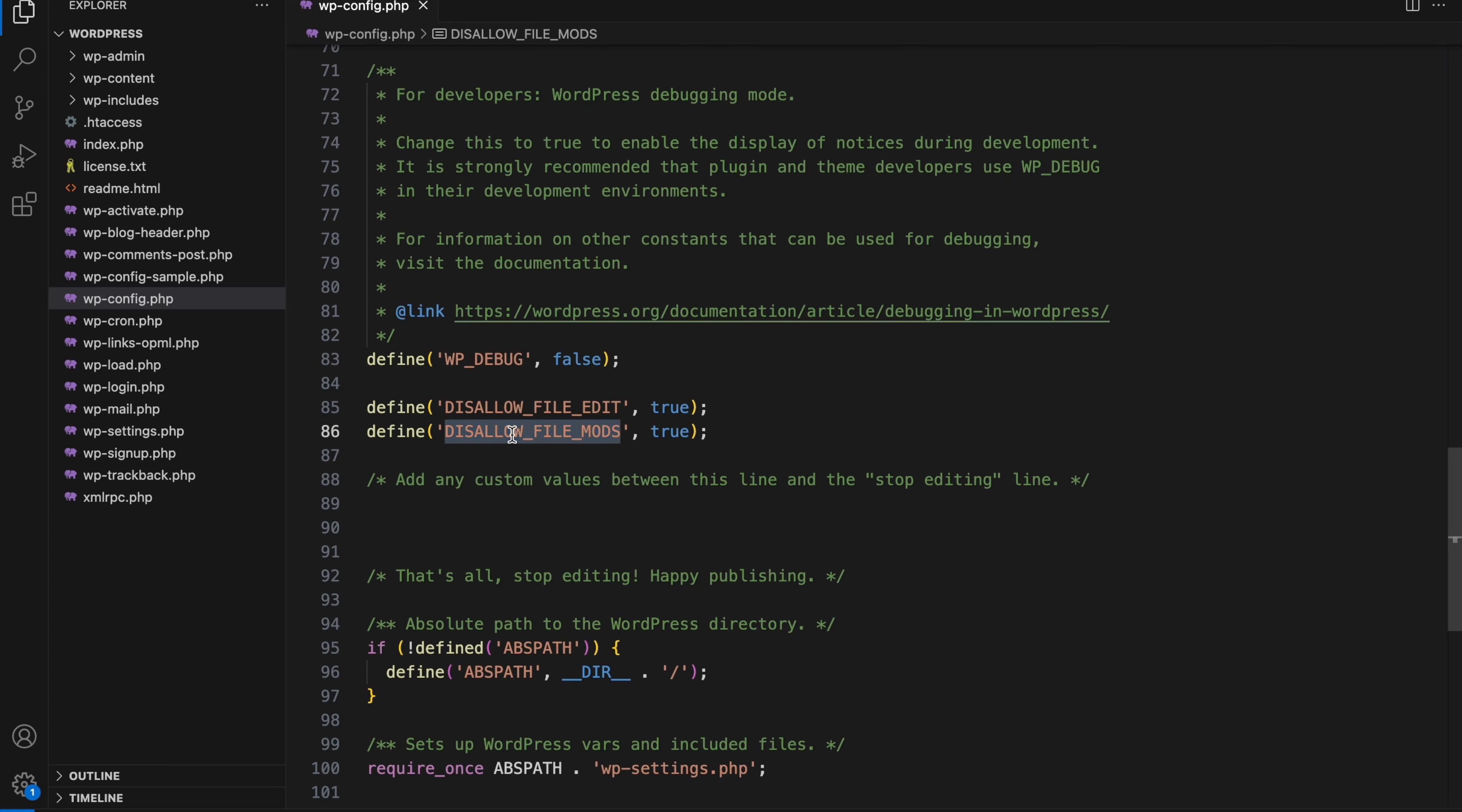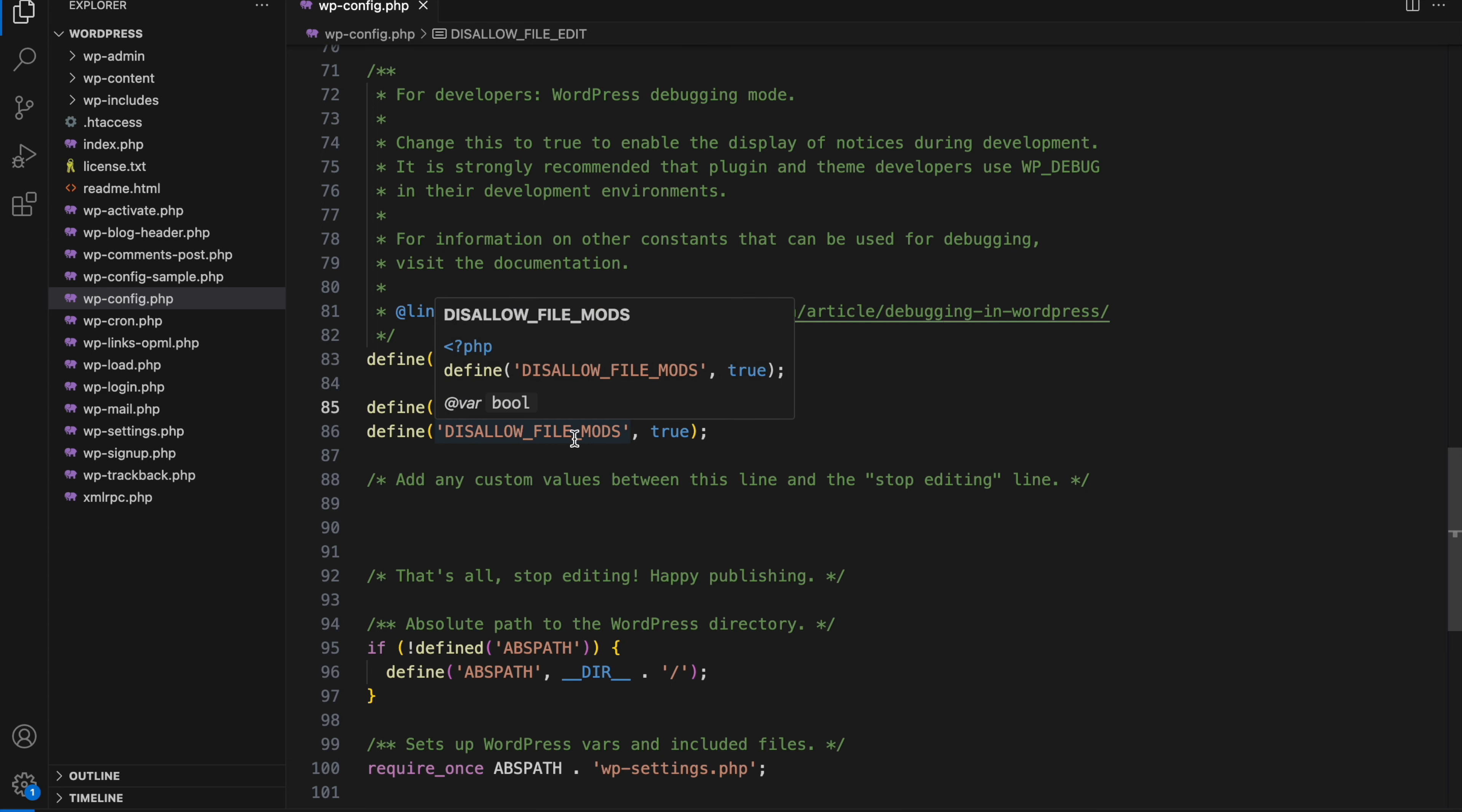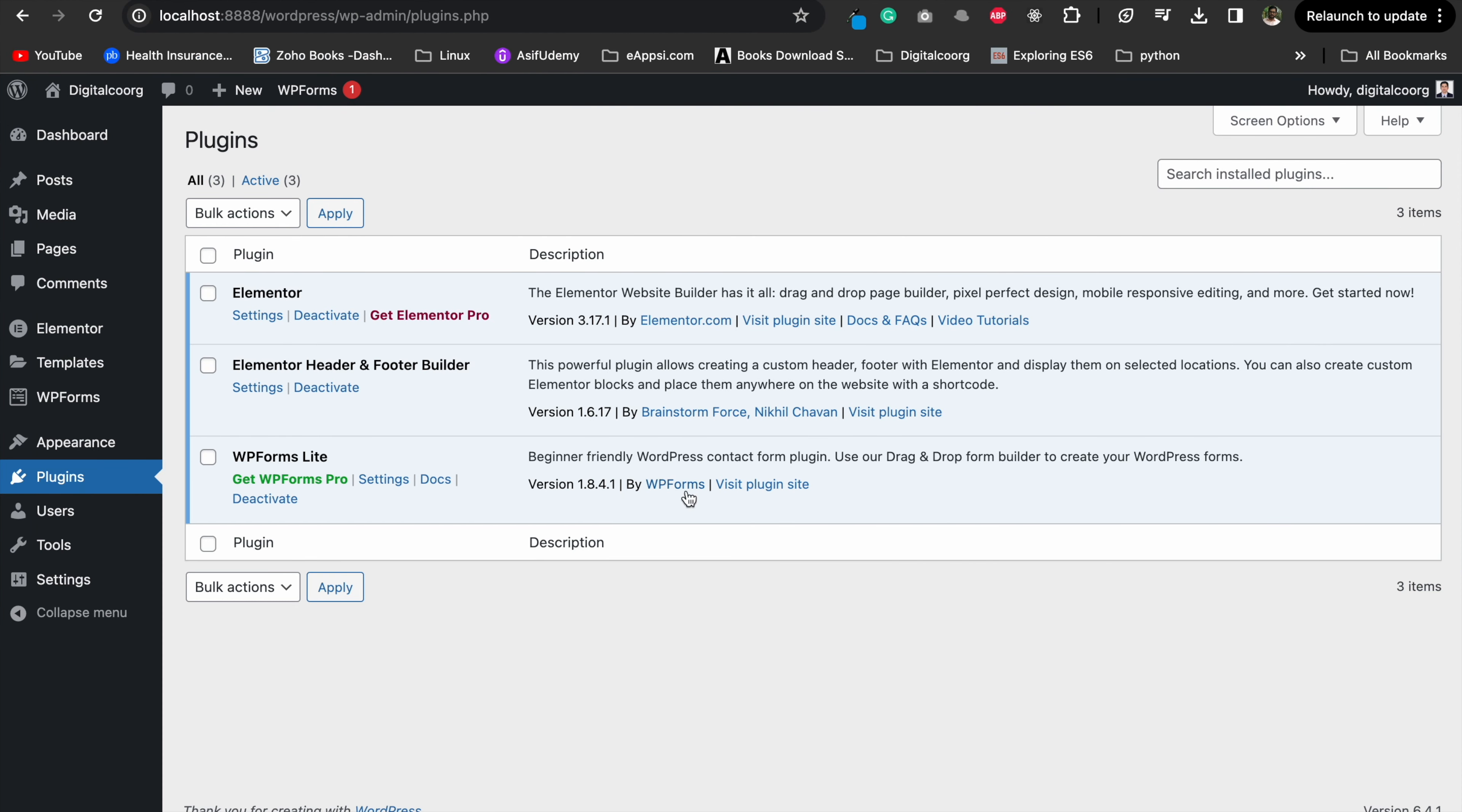Actually, it is true now. Both options are true. It's enabled. These lines essentially block the ability to edit files and modify themes and plugins directly from your WordPress dashboard.